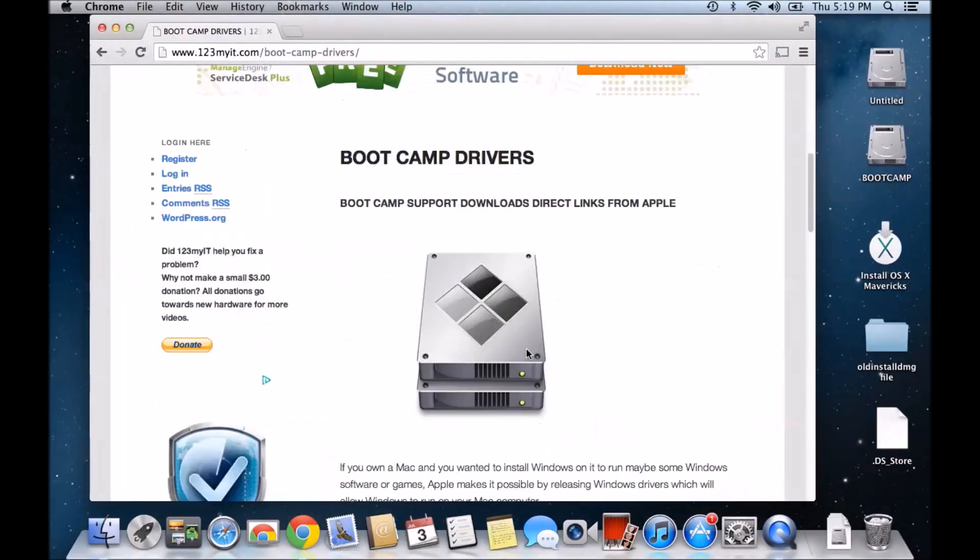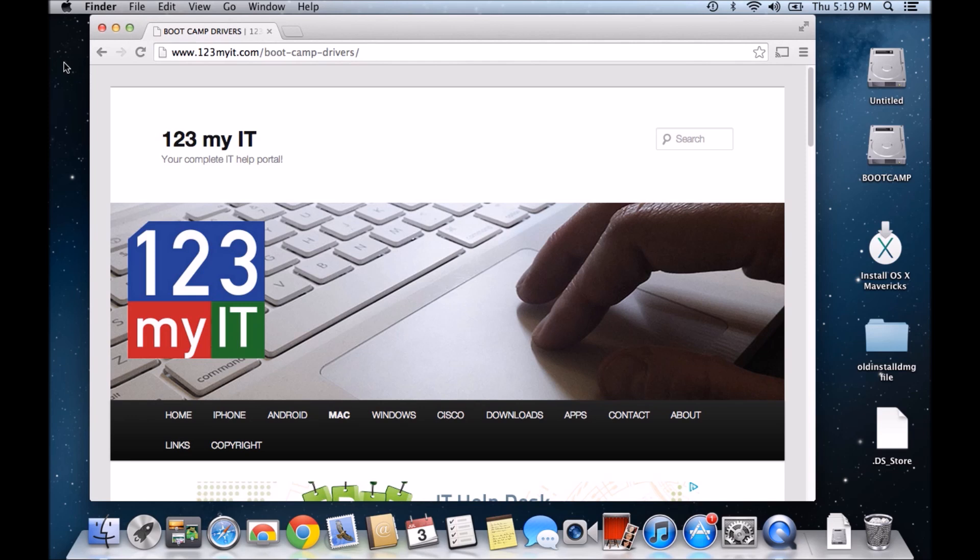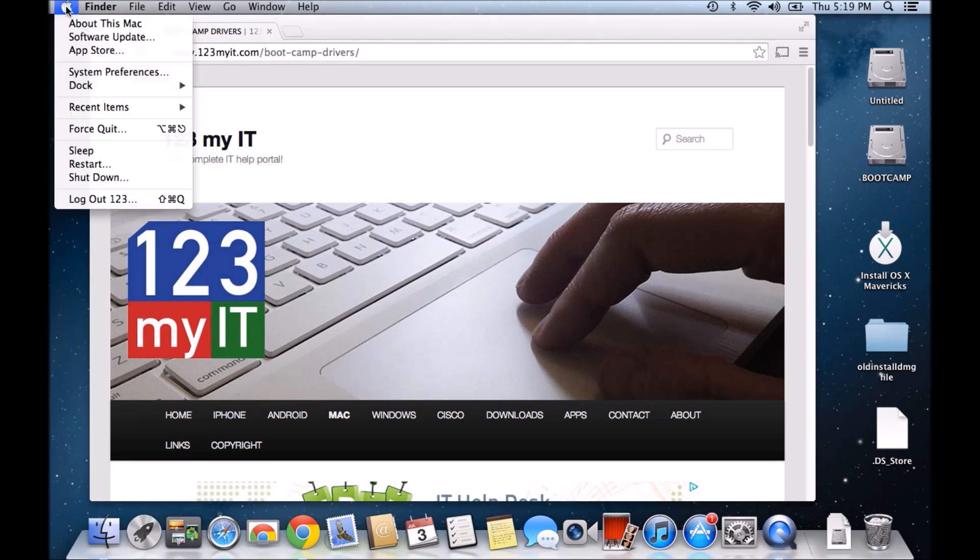Well, this is a MacBook Pro that I'm using. If you go up to your Apple icon and then go to About This Mac.